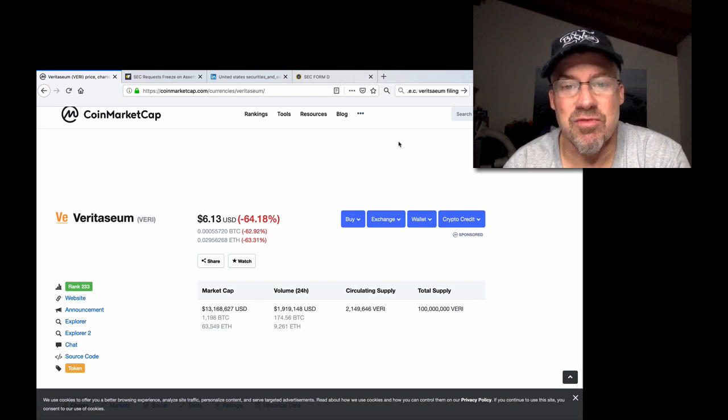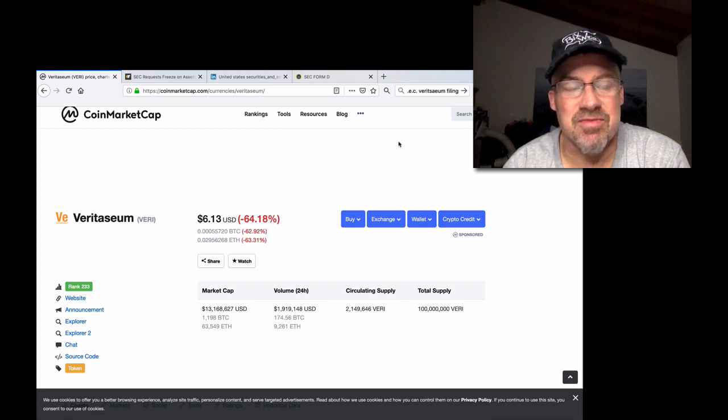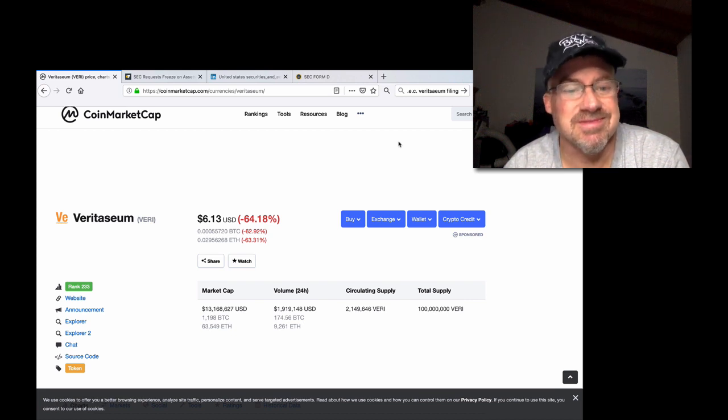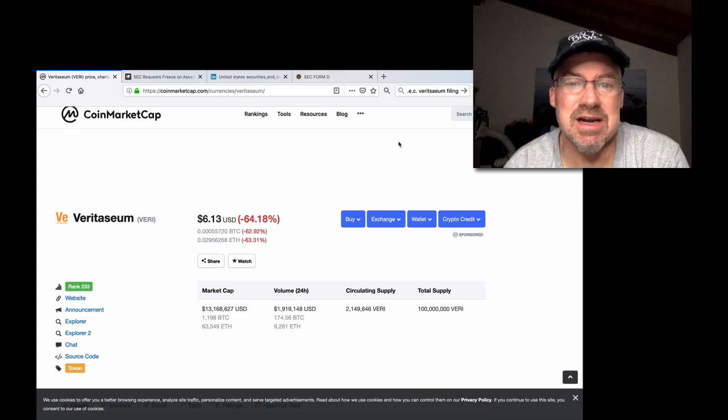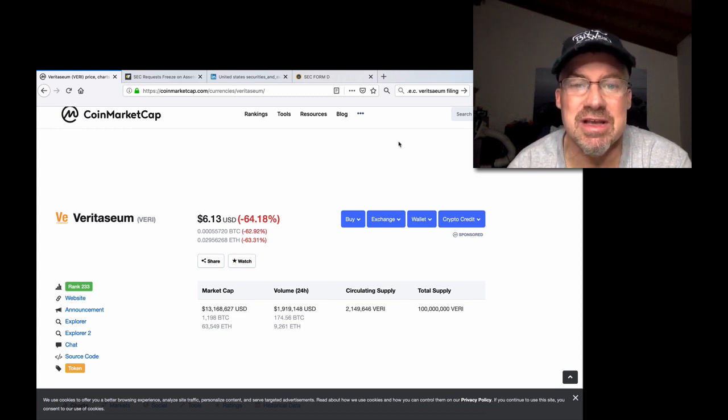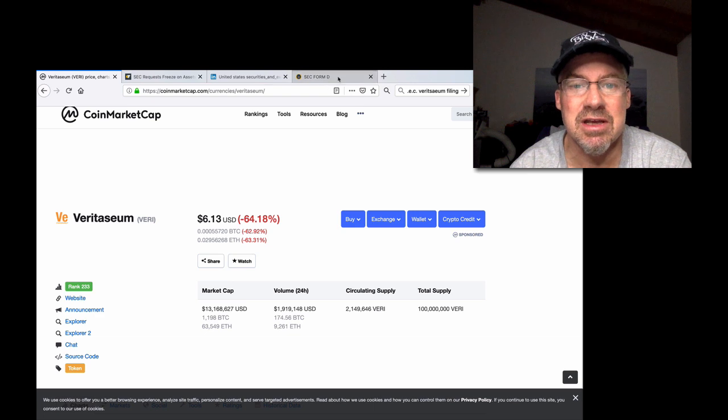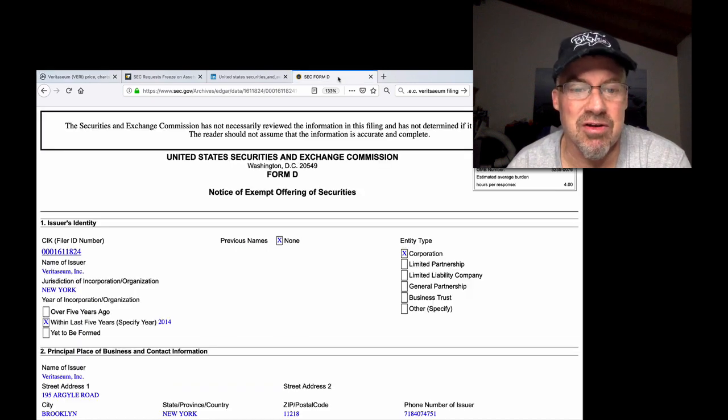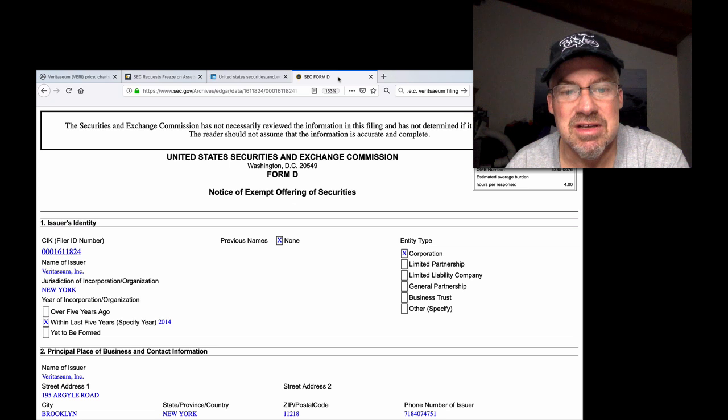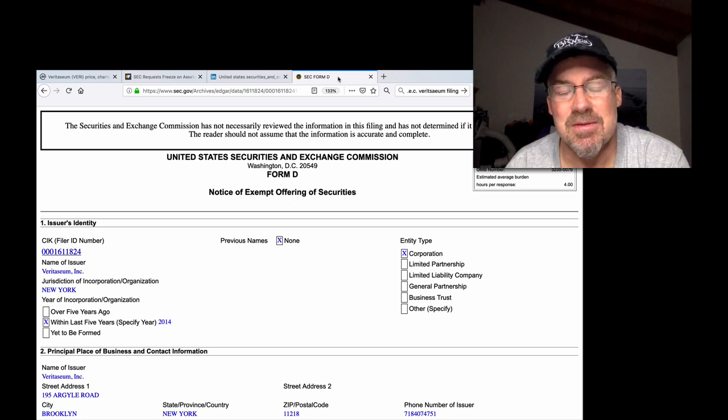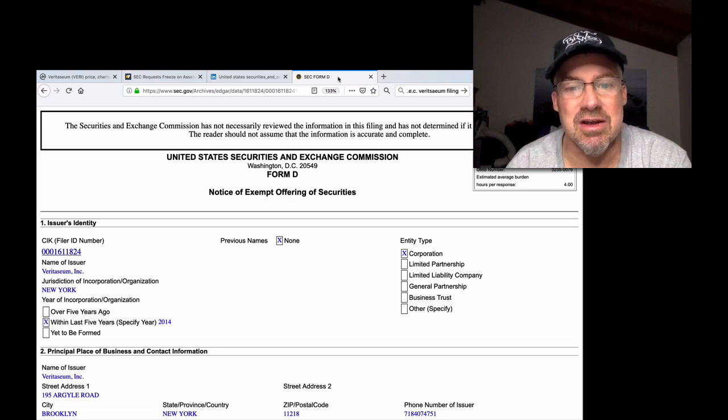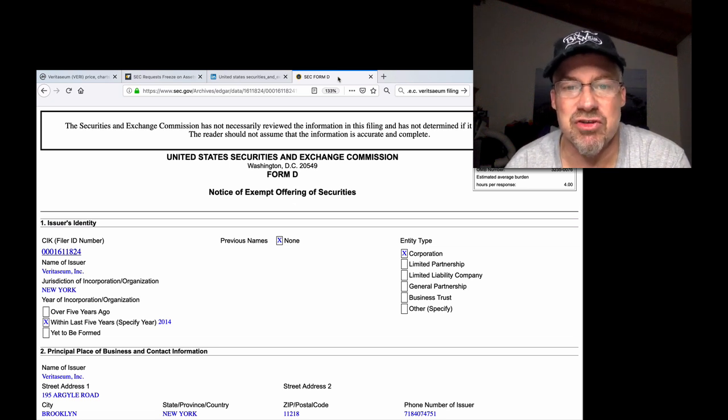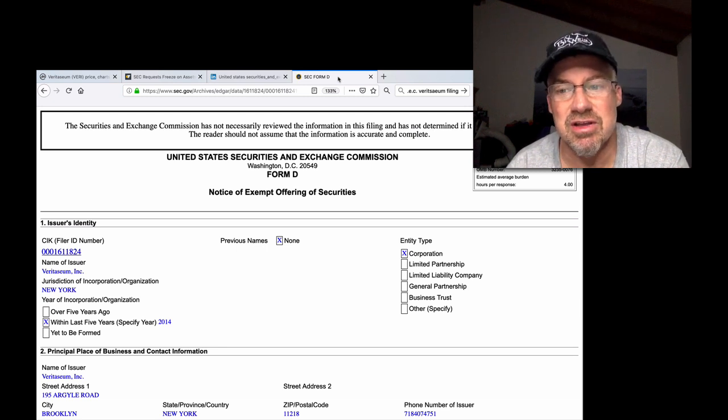So if there were any ICOs, if Veritasium can't prove that it wasn't an ICO, it literally registered with the SEC in 2014. It's right here - notice of exempt offering of securities. It was exempt. If the SEC didn't agree with them, they should have come back and said in 2014, 'No, you're not exempt, this is a security.'